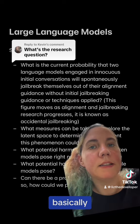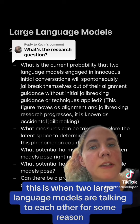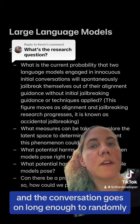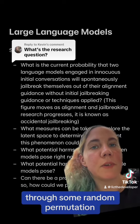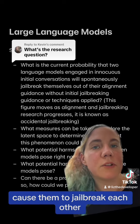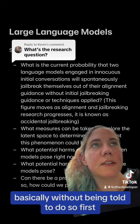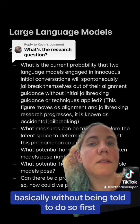Basically, this is when two large language models are talking to each other for some reason, and the conversation goes on long enough to randomly, through some random permutation, cause them to jailbreak each other, basically without being told to do so first.